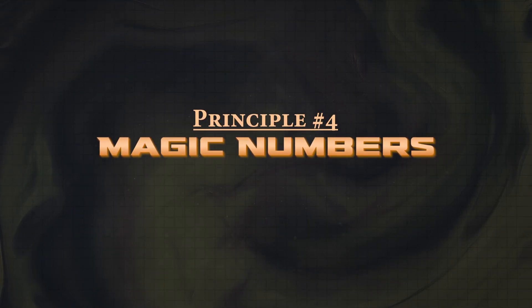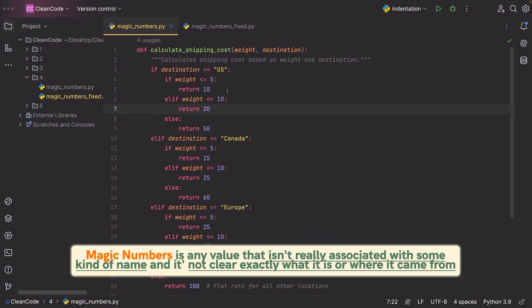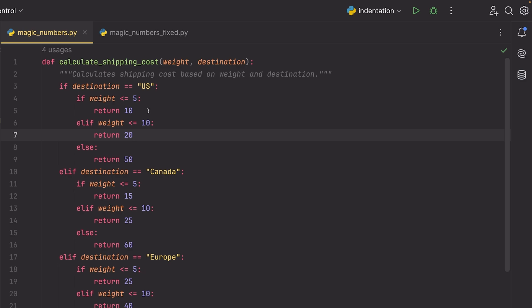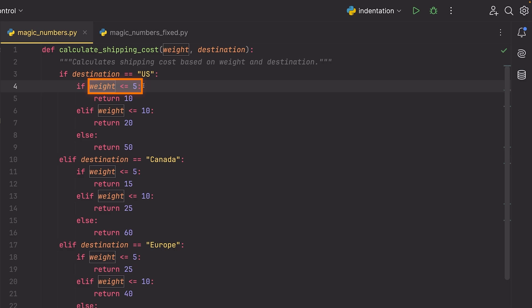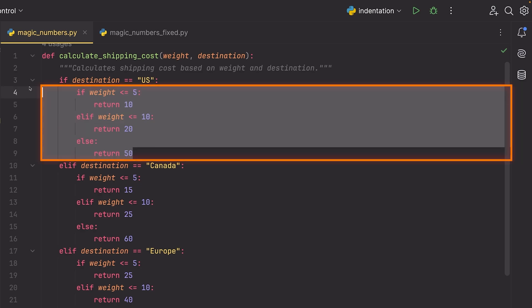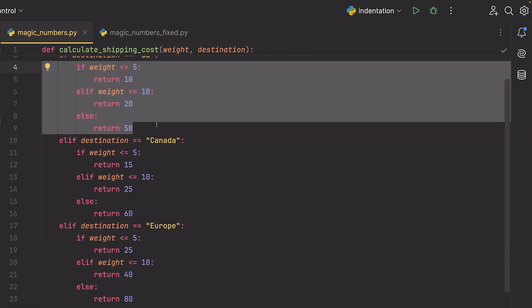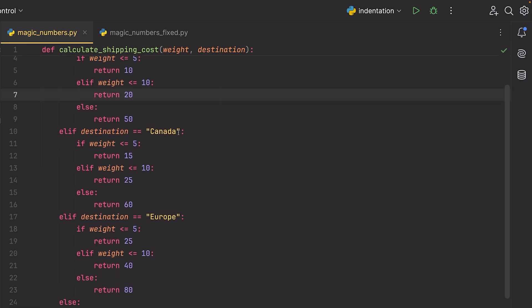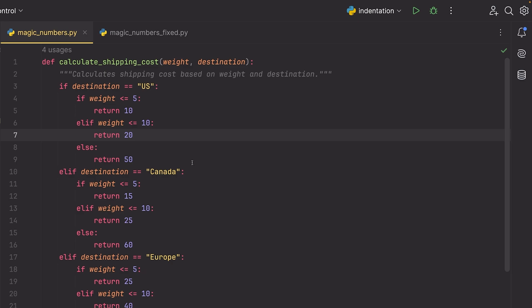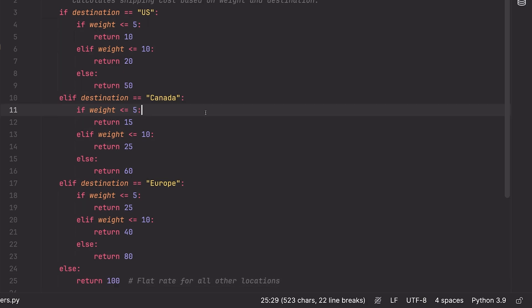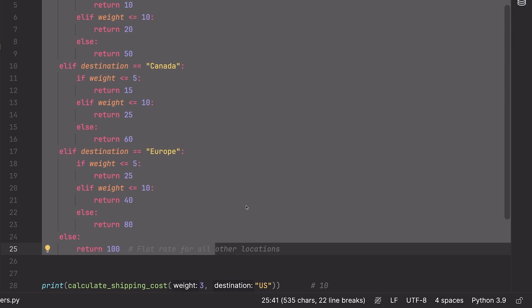We're moving on to the next principle here, which has to do with magic numbers. Now a magic number, at least my definition, is pretty much any value that isn't really associated with some kind of name and it's not clear exactly what it is or where it came from. Here's an example of a bunch of magic numbers inside of a function. You can see here that what we're doing is calculating some shipping costs. We have some weight and then we have some destination that we're going to, and we can see based on the destination we have some minimum weights. And then if you're over that weight, there's some kind of cost. Sure, we can understand what this means, but these values are kind of coming out of nowhere.